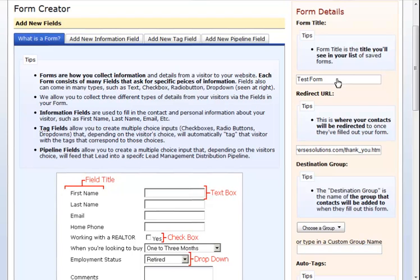Next, you are going to choose a destination group for your form. The destination group is the group that your contacts will be automatically added to when they fill out the form. You can choose from the dropdown of your existing groups or you can type in a new group name.